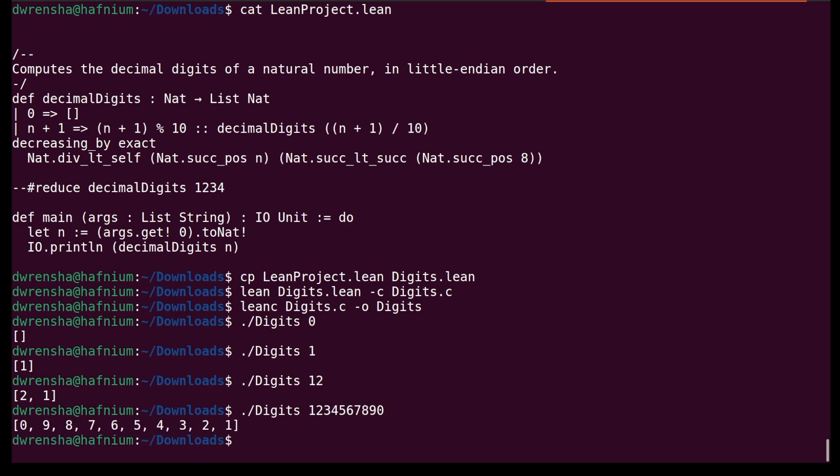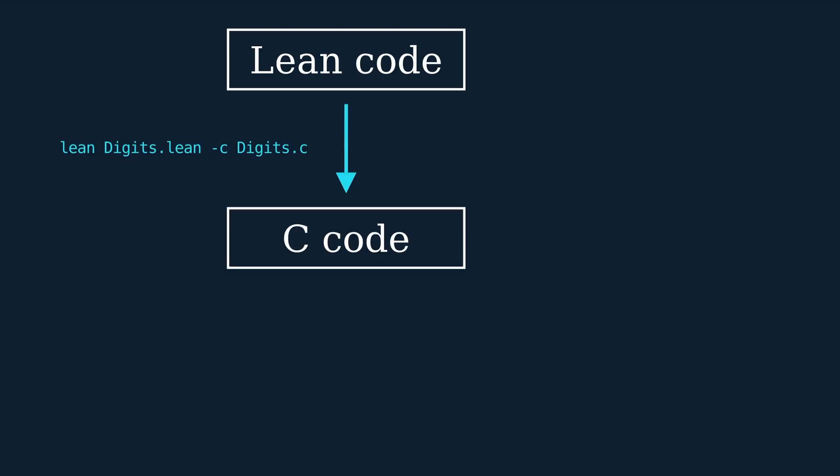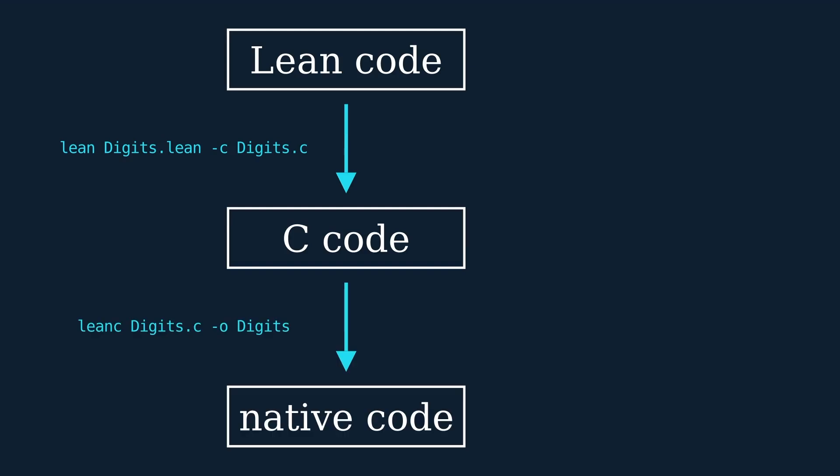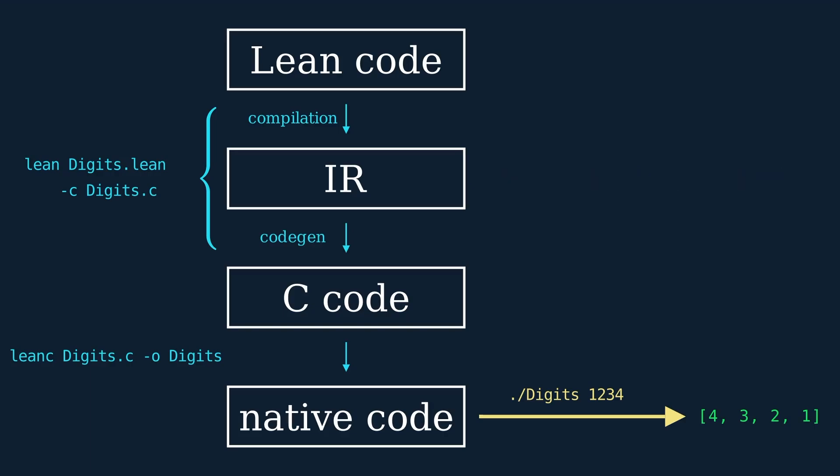Let's draw a diagram of these compilation stages. The lean tool compiles Lean code to C code, and then the leanc tool compiles that C code to a native executable, which we can then run to get the result we expect. The lean tool invocation can be further decomposed into two steps, compilation and code generation, with an intermediate representation, or IR, sitting between them.